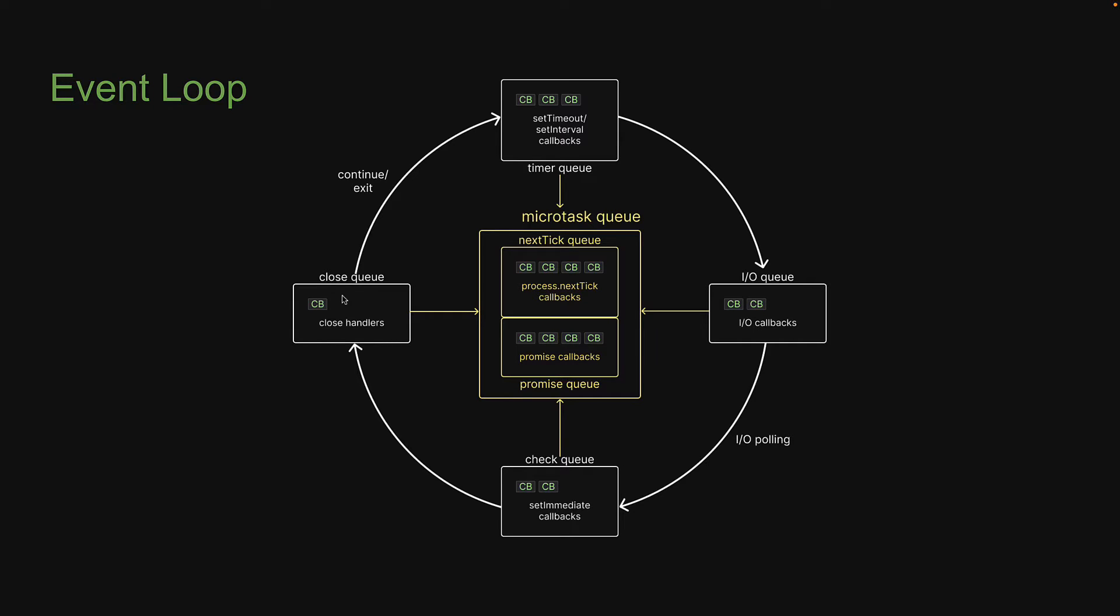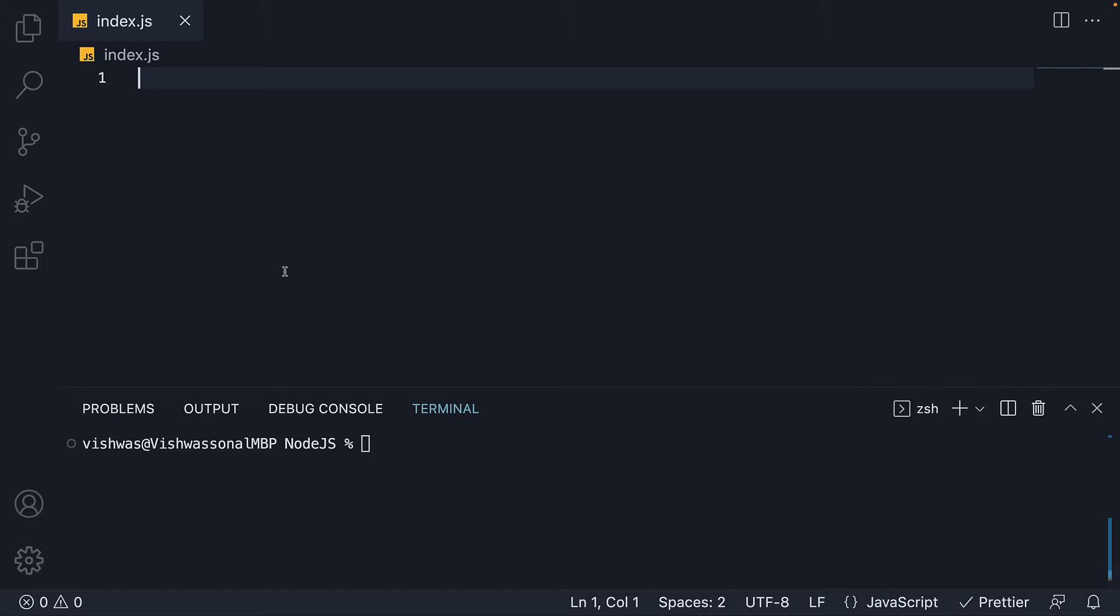To understand about the close queue, we are going to run our 14th and final experiment in this section on learning about the event loop in Node.js. Once again, to save us some time, I am going to copy-paste the code.